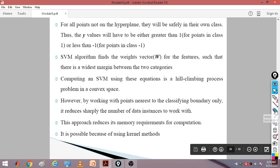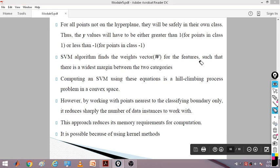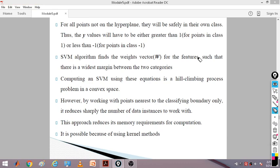For all points not on the hyperplane, they will be safely in one class. The y values will be either greater than 1 or less than −1. Points not falling on the hyperplane will fall on one side or the other. The SVM algorithm finds the weight vector for the features such that there is the widest margin between the two categories.